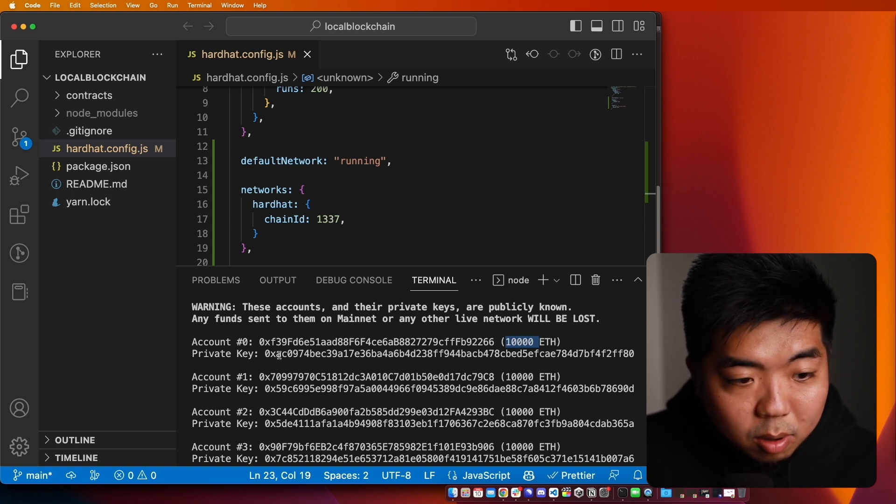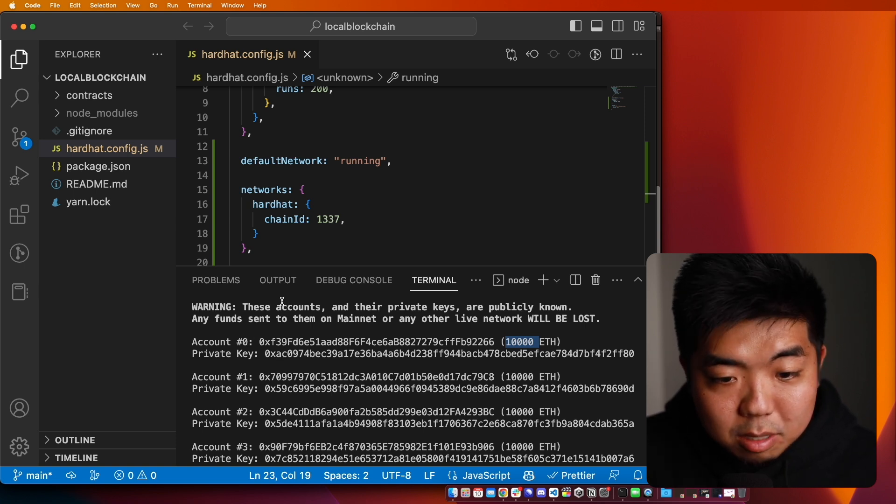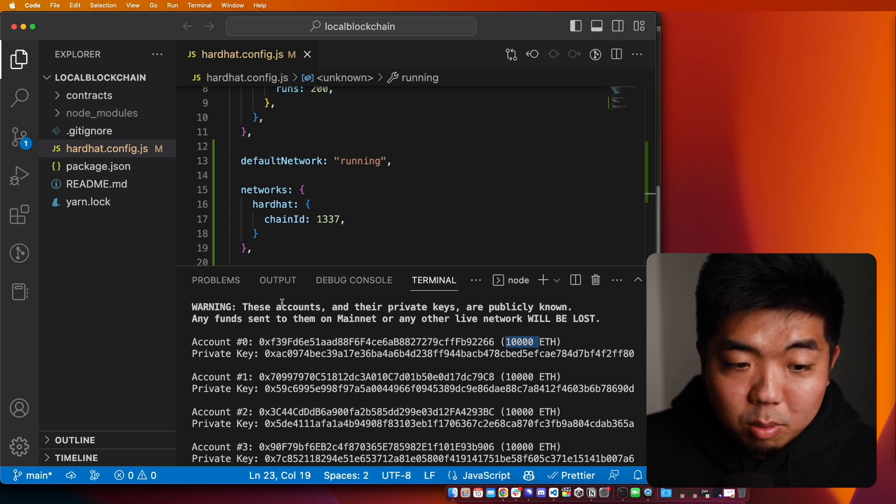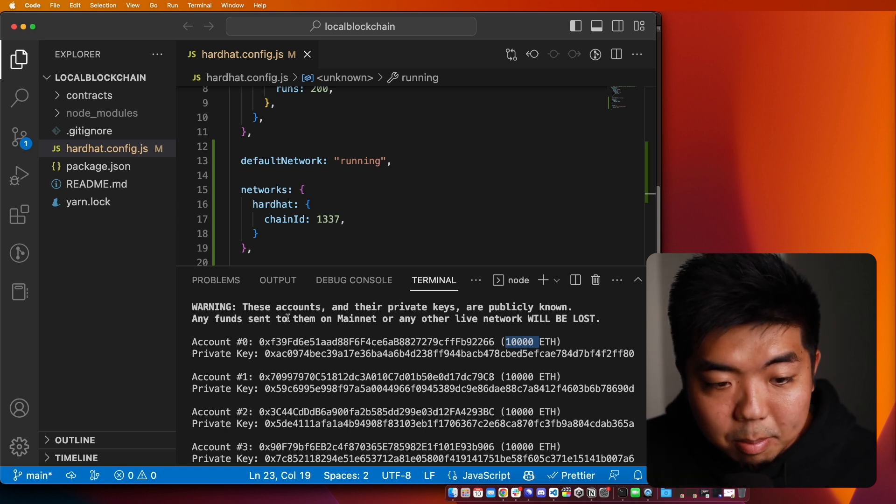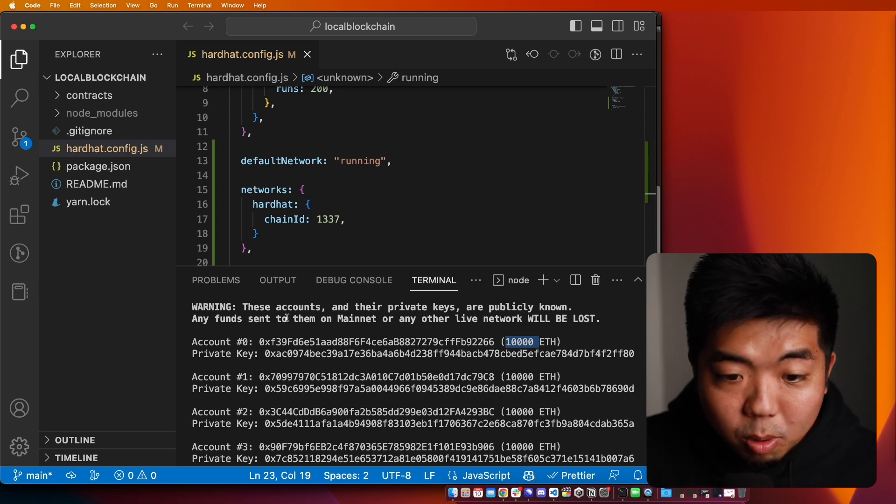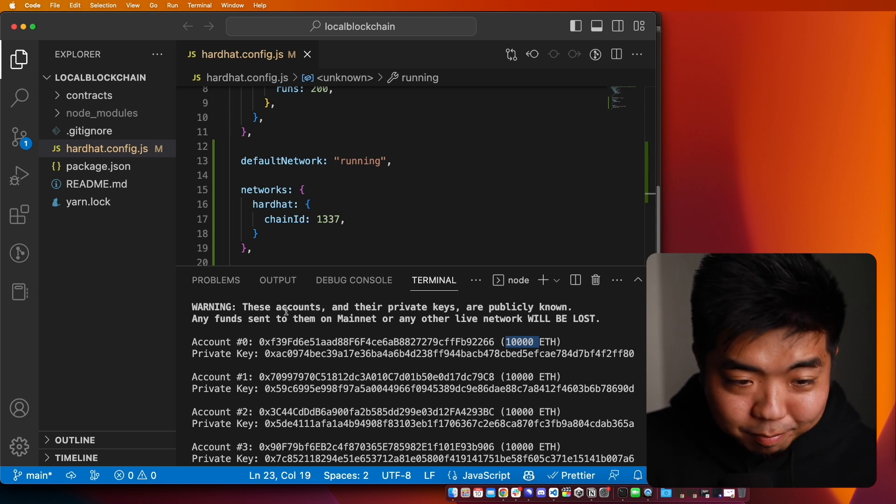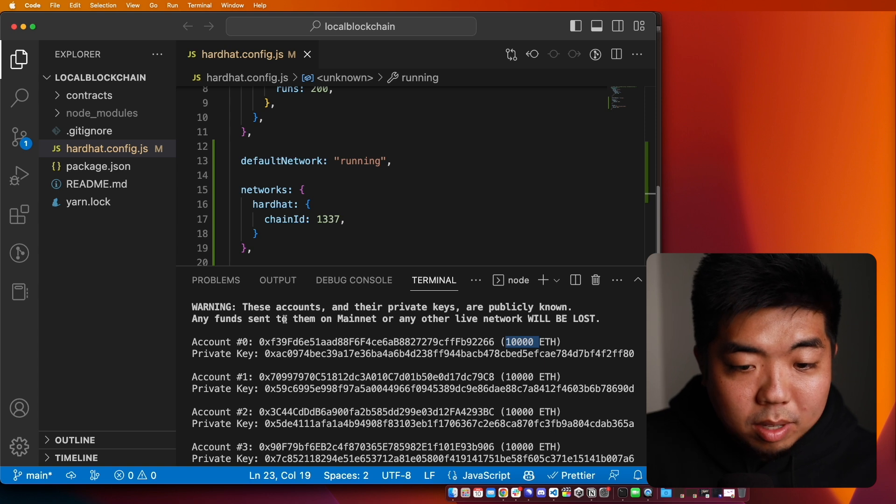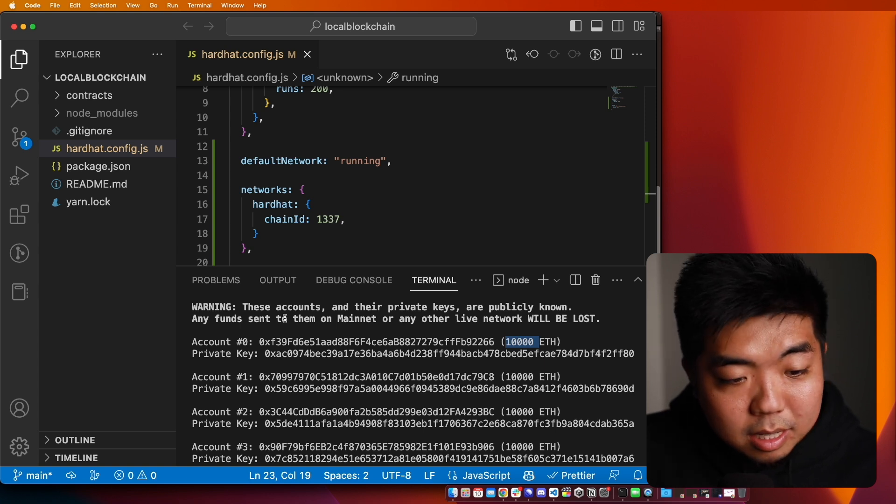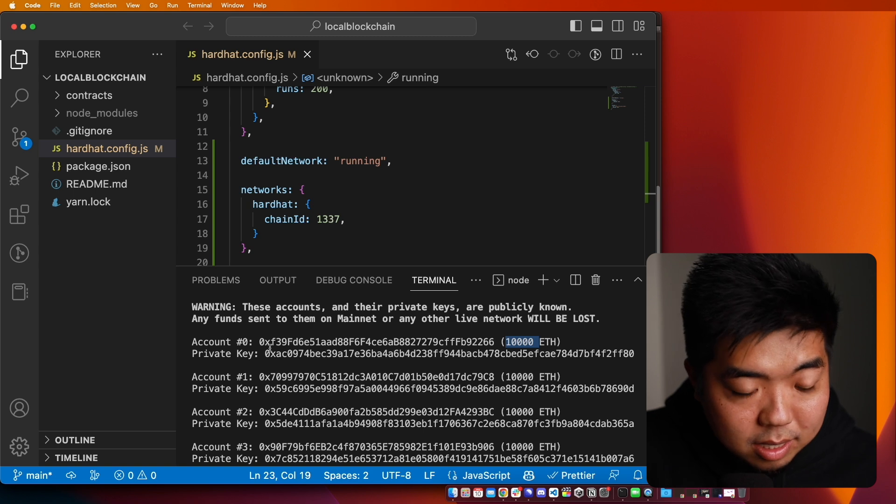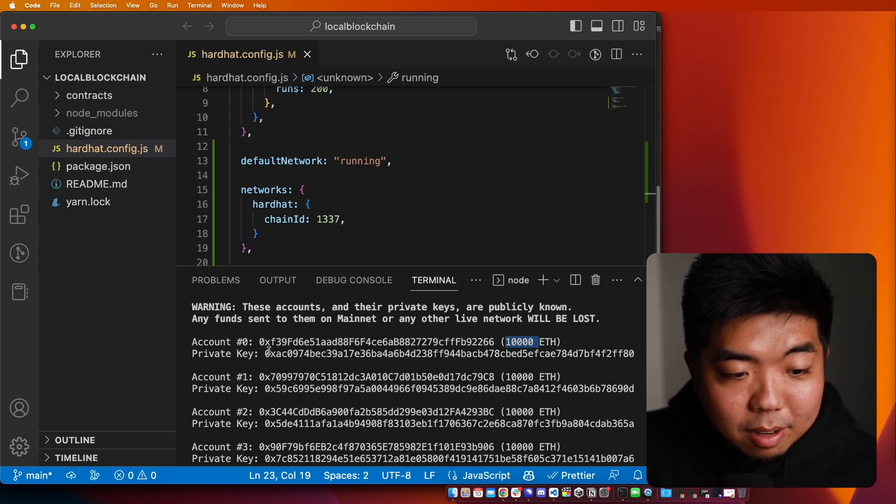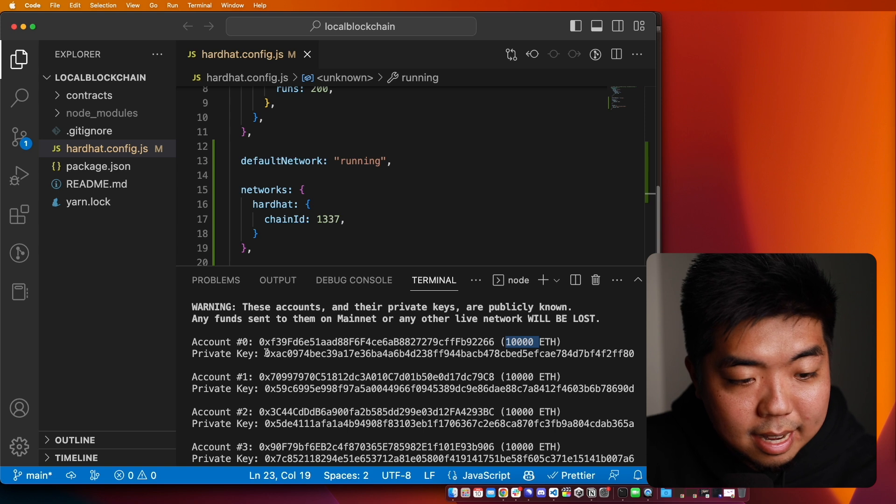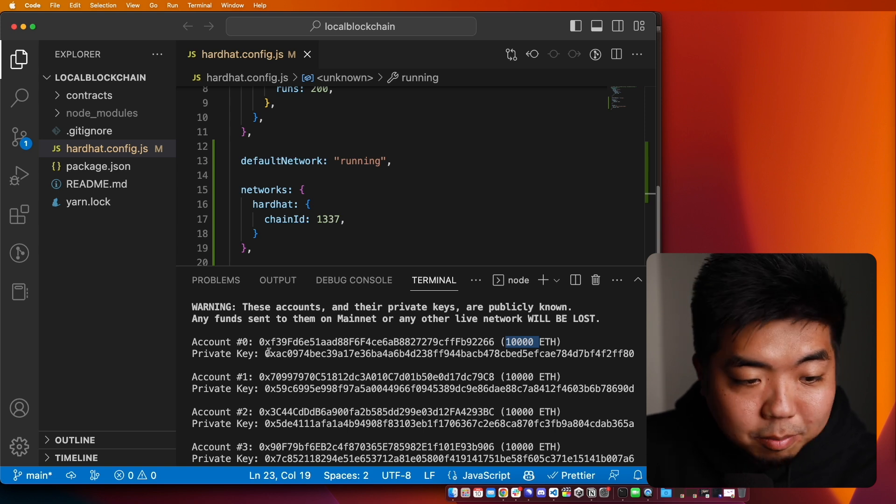Now, you'll see a warning up here that says these private keys are publicly known. So don't send any other type of mainnet funds or any other testnet funds that you don't want to get lost because other people will have access to these wallets. So they can go ahead and take that out if you put it in there. So don't go putting in anything into these wallets here.